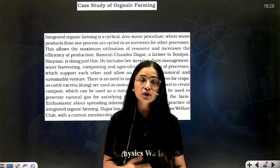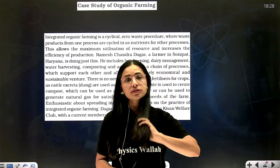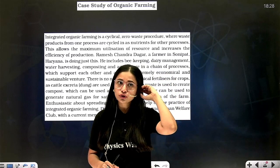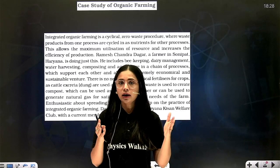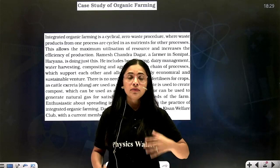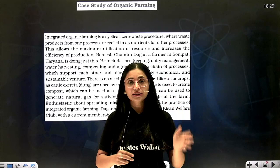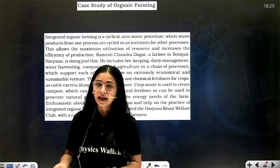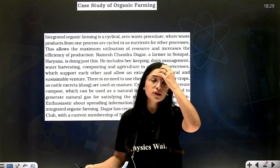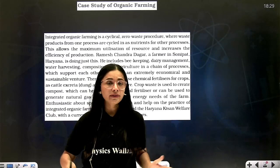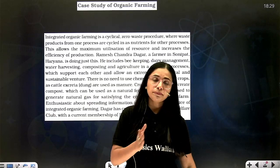Ramesh Chandra Dagar is a farmer from Sonipat, Haryana. He started doing an integrated concept of organic farming where not only did he grow crops, but he also managed a cattle yard, a dairy, and beekeeping — all in parallel, generating zero waste. The waste generated from agricultural feed was given to cattle as fodder, and the dung from the cattle was given directly to the agricultural field as manure. The milk from the cattle was used in his dairy farm, and beekeeping gave him additional income.